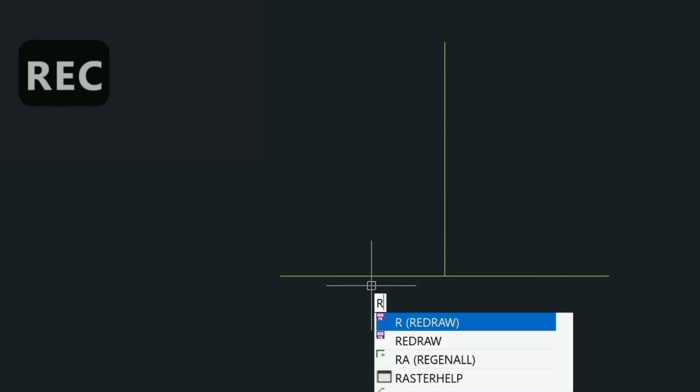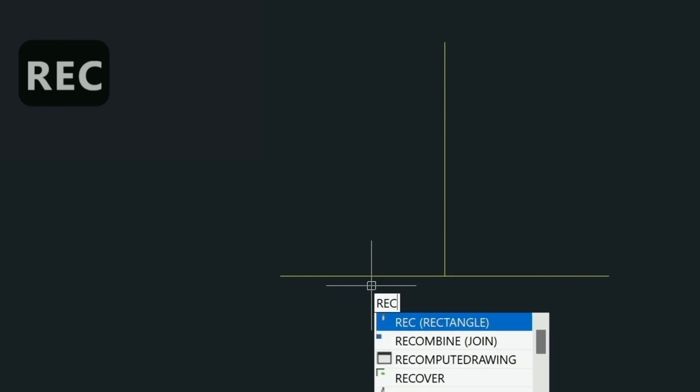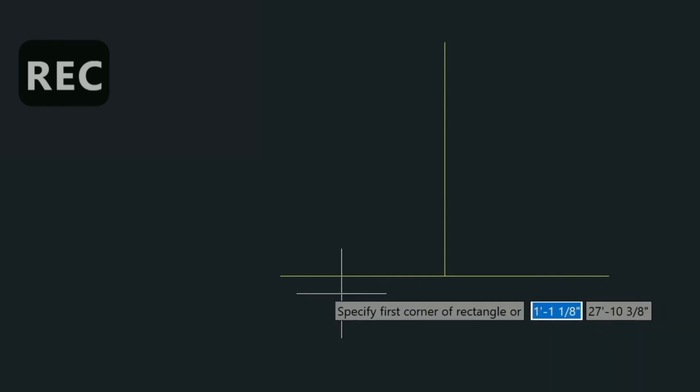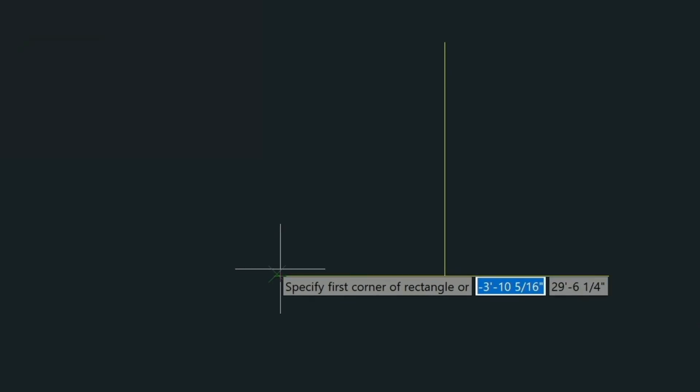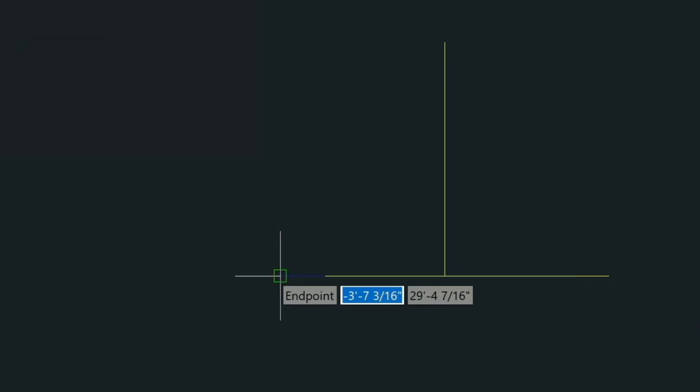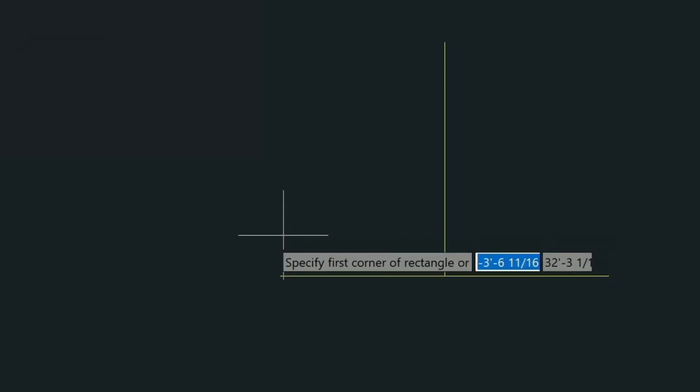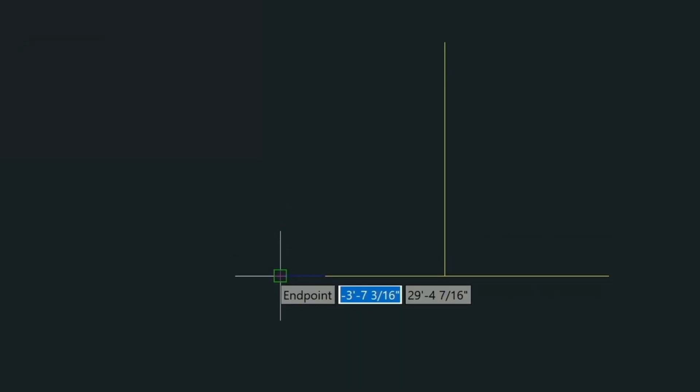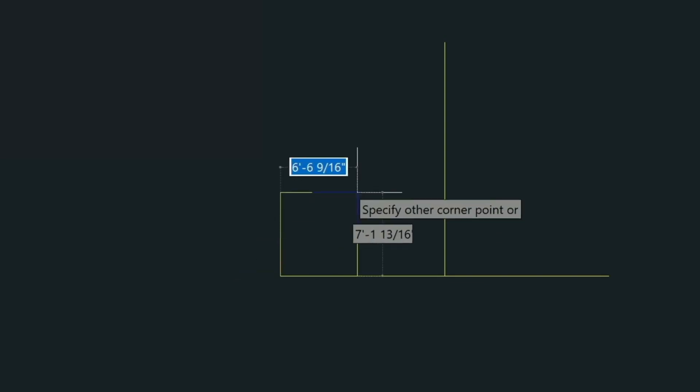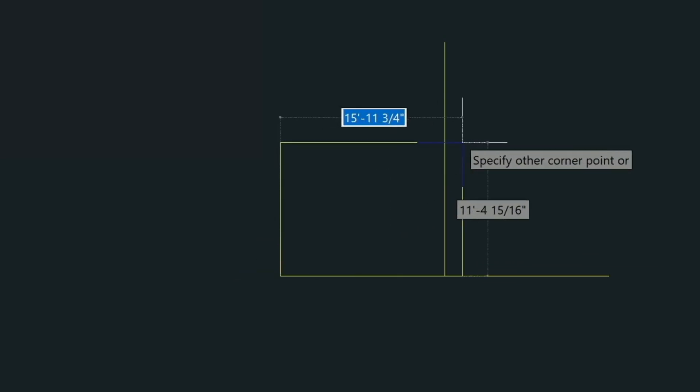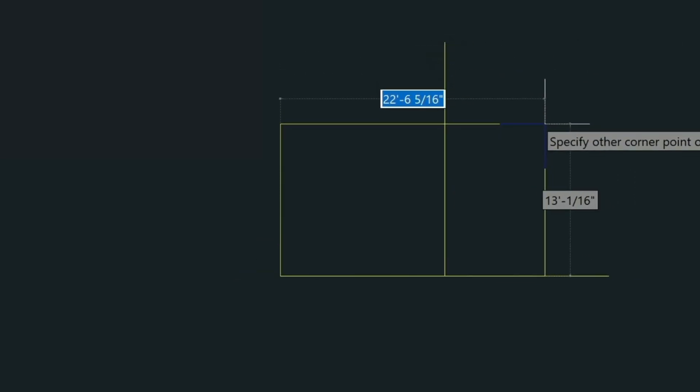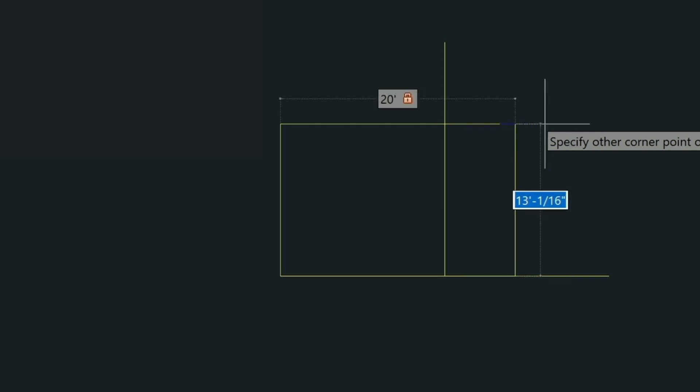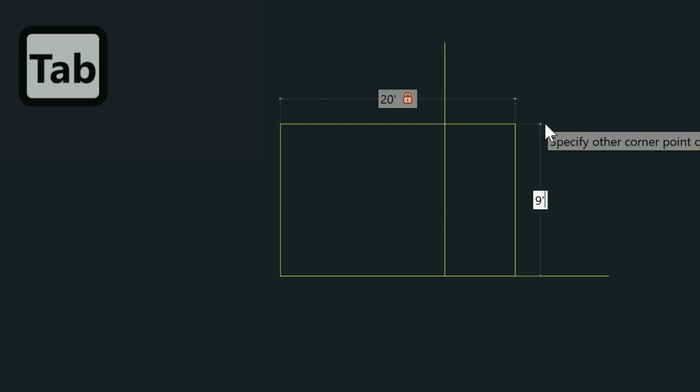So now we've got two lines drawn. Let's go ahead and draw a rectangle with the REC command. Again we're going to snap to the end point of this line just by left clicking where we see the little square. And then again we need to type in these distances. So for the top distance 20 feet and then we're going to tab to the right side and then type in 9 feet.